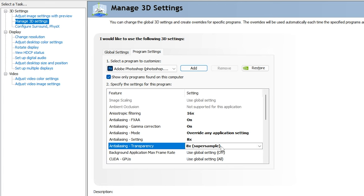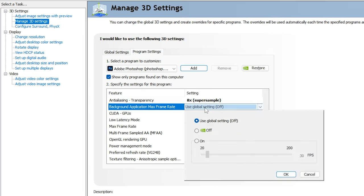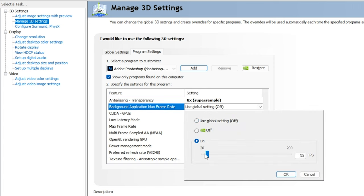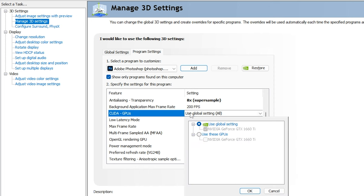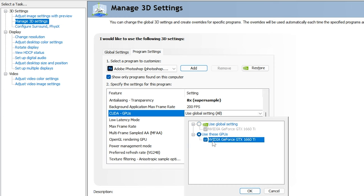For Transparency Anti-aliasing, select 8x — this makes images very sharp, especially 3D images. For Maximum Frame Rate, turn this On and keep it at its maximum value, so Photoshop can use the full frame rate for motion graphics or photo manipulations. For CUDA GPUs, select 'Use these GPUs' and choose your specific graphics card, then click OK.